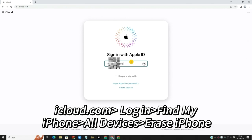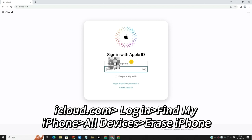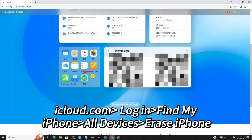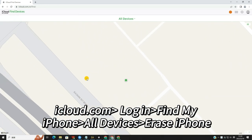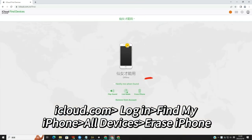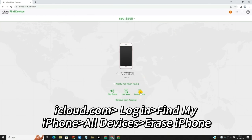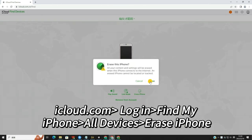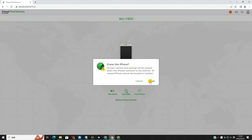First, launch a browser on your computer and go to the iCloud.com website. Log into your iCloud account. Next, select the Find My feature. Then, click on the All Devices option and select your iPhone. Finally, click on the Erase iPhone option to bypass the lock screen.